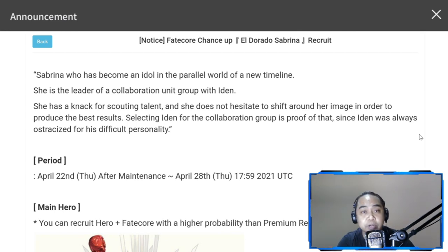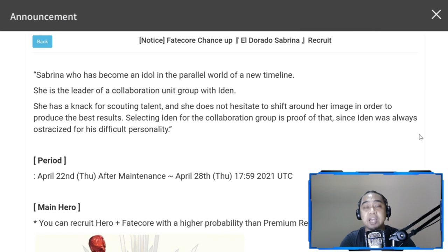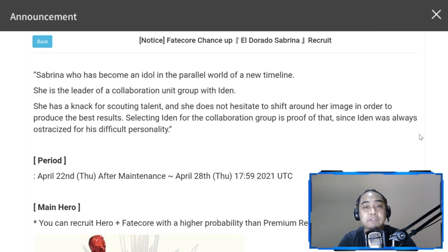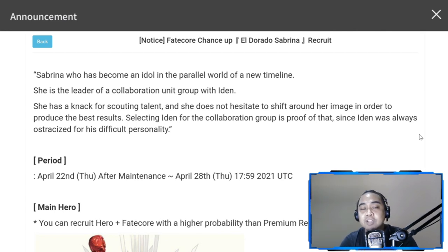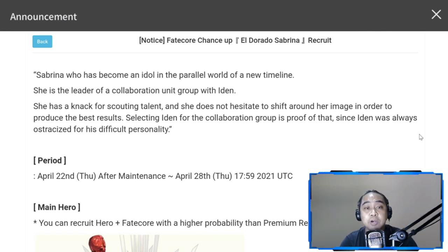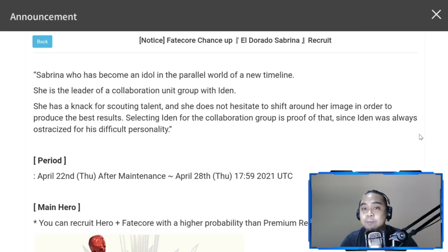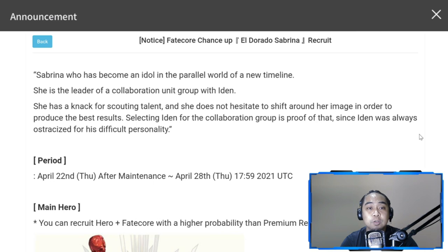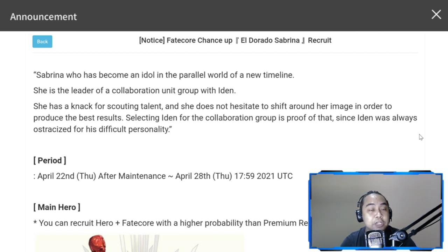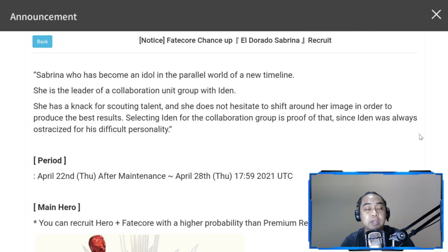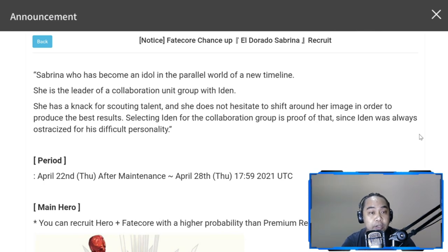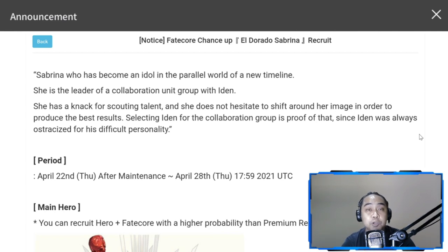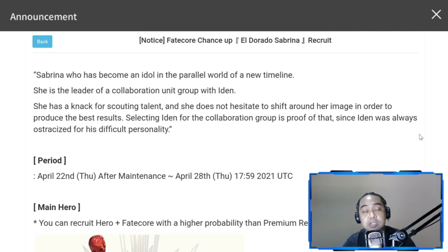FC Sabrina is called El Dorado Sabrina. Notice fate core chance up: Sabrina has become an idol in the parallel world of a new timeline. She's the leader of a collaboration unit group with Eden, probably as the manager with Eden as co-manager. She has a knack for scouting talent. She's dropping tomorrow, April 22nd after the maintenance, and will be out for a week.